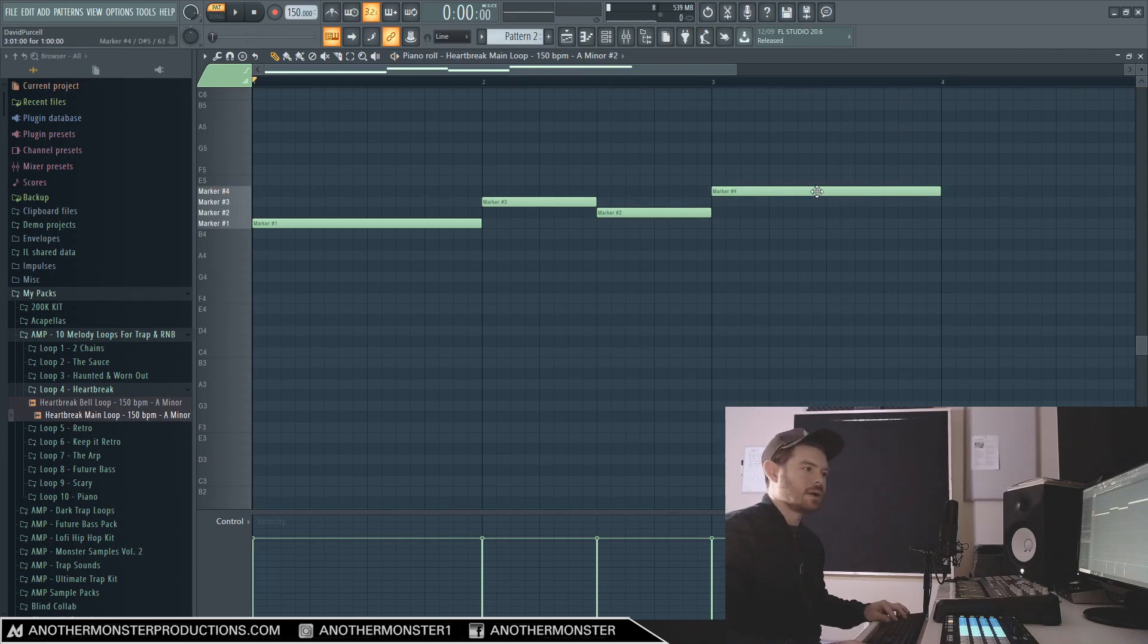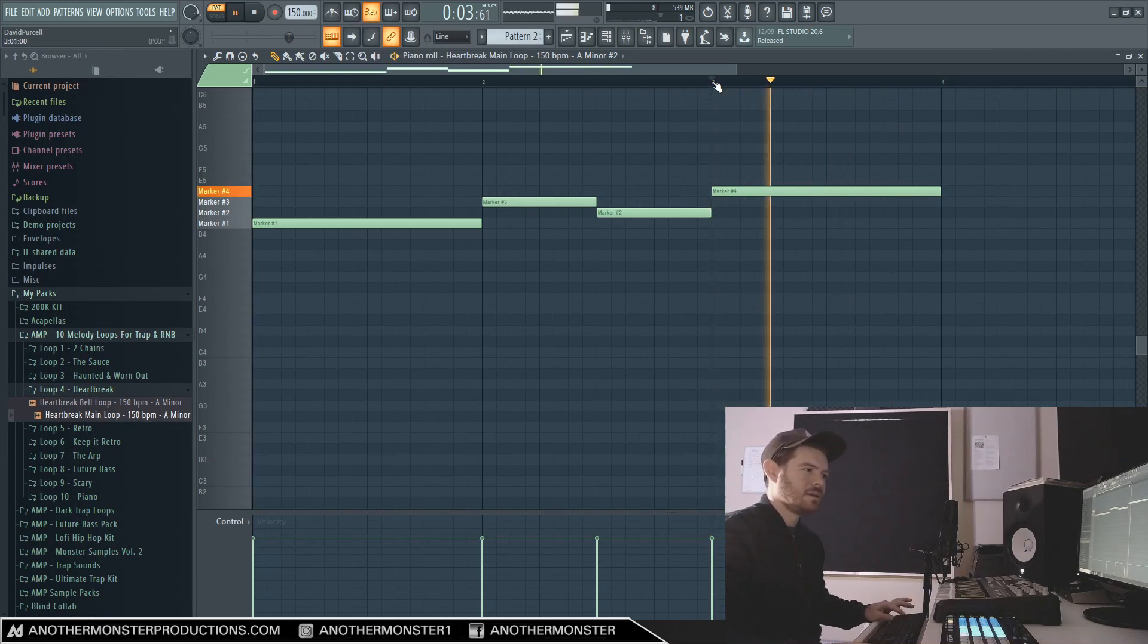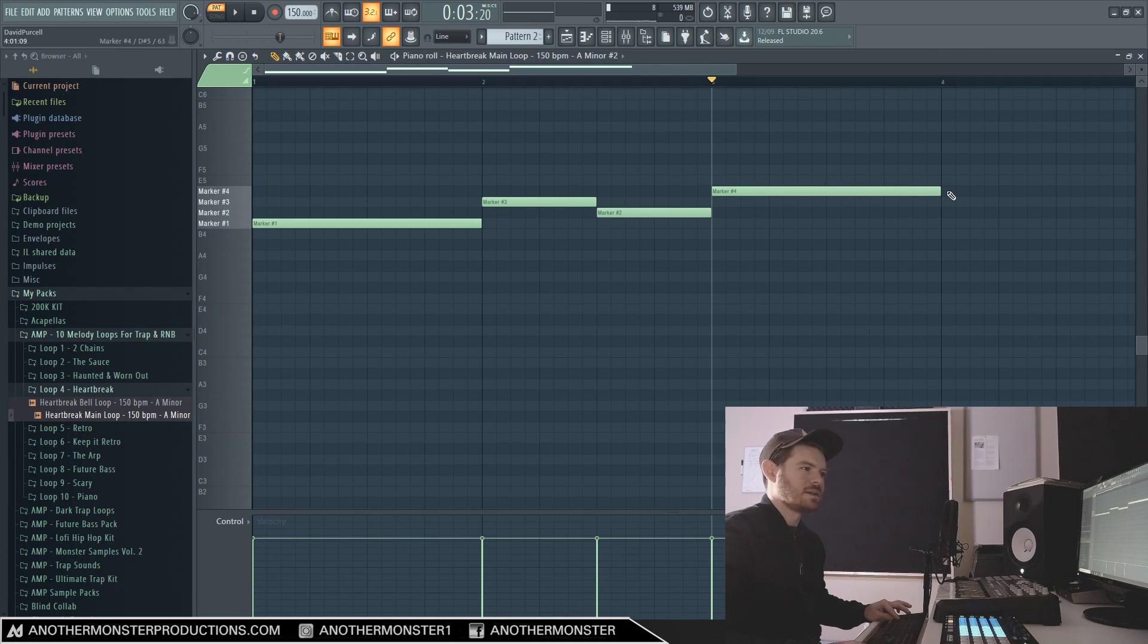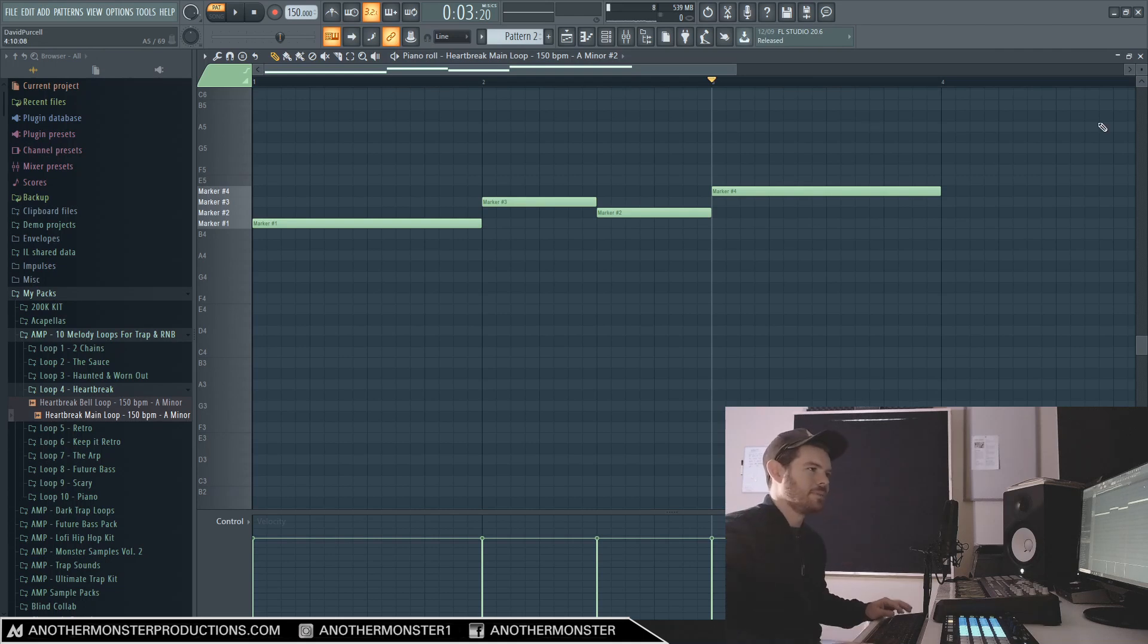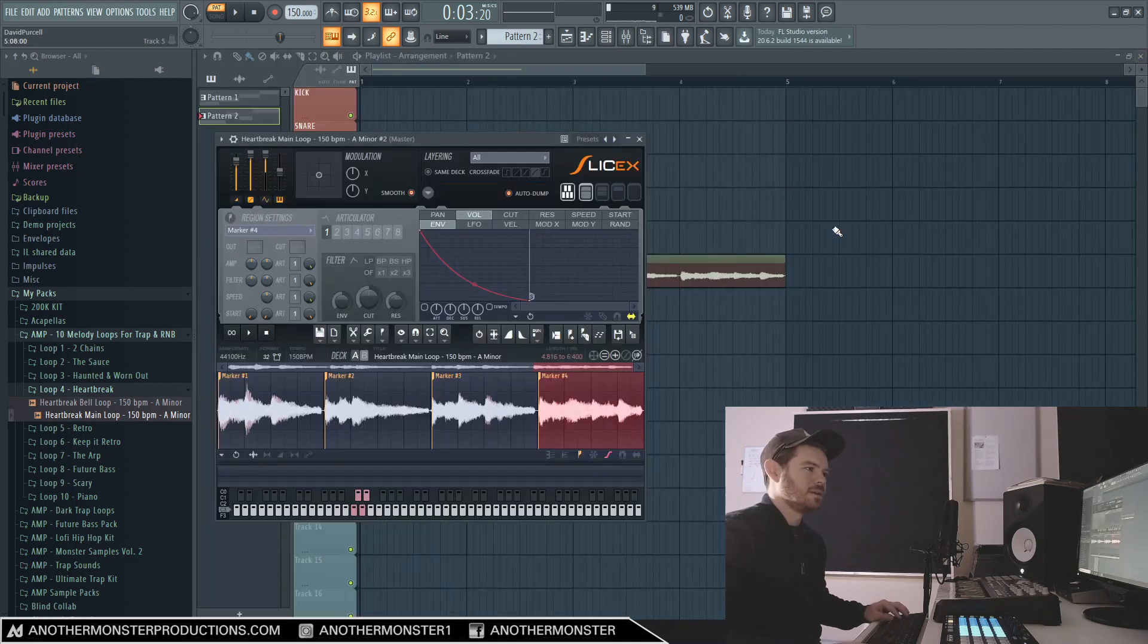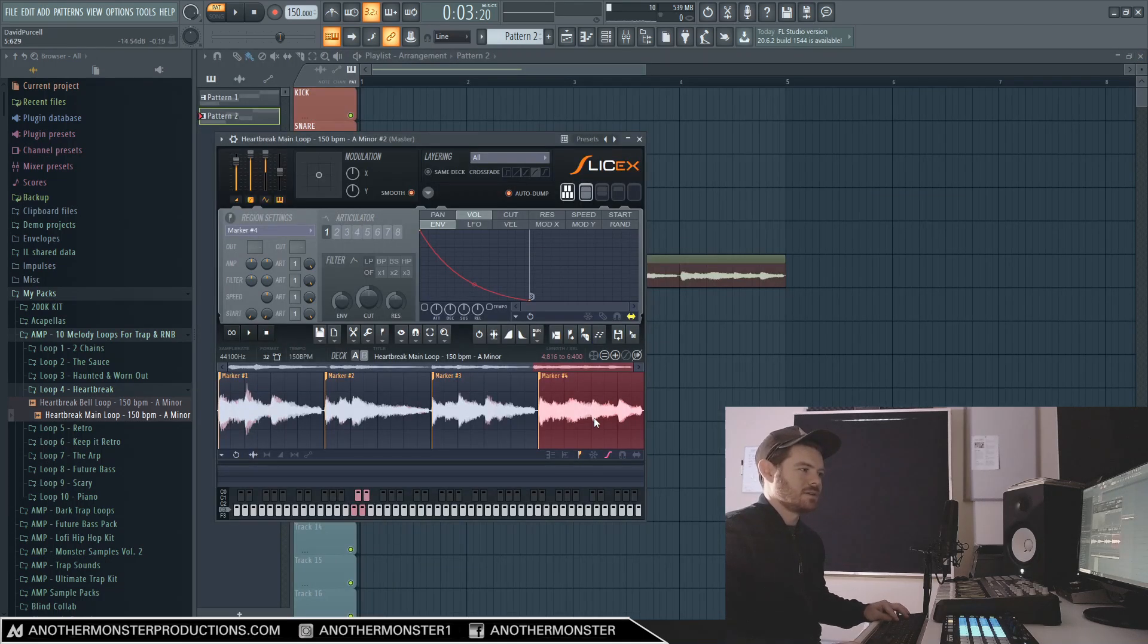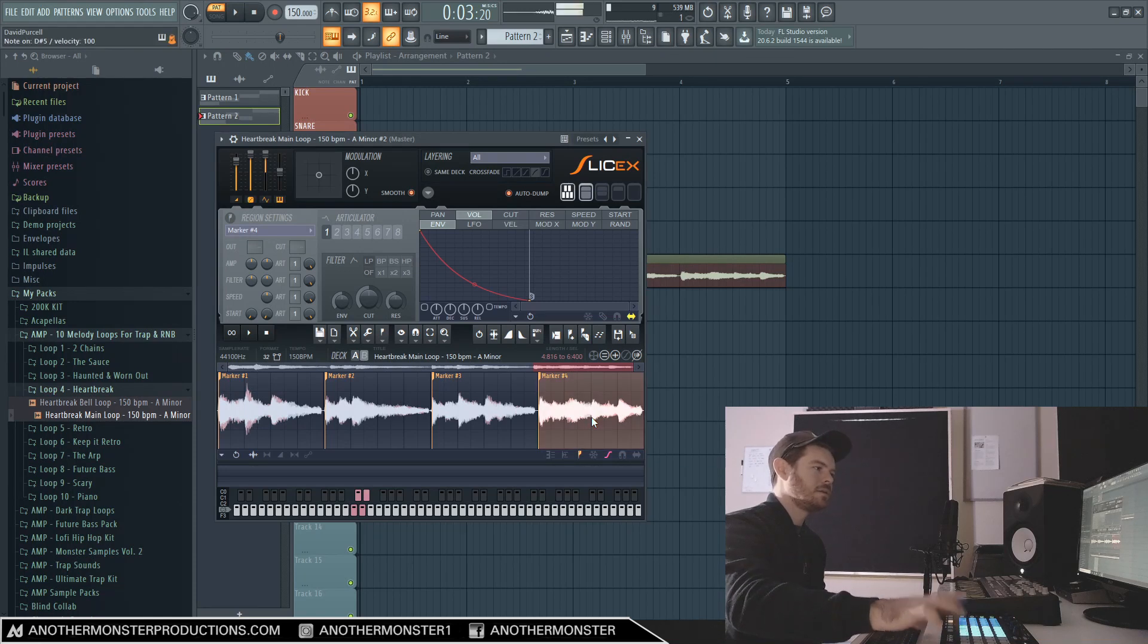And we could either get rid of those or just go to a new pattern and kind of mess with it this way. And I already kind of came up with something in my head. So this part of the loop right here, what I'm hearing in my head is basically only the first part of this loop. I don't want those extra notes that go up.